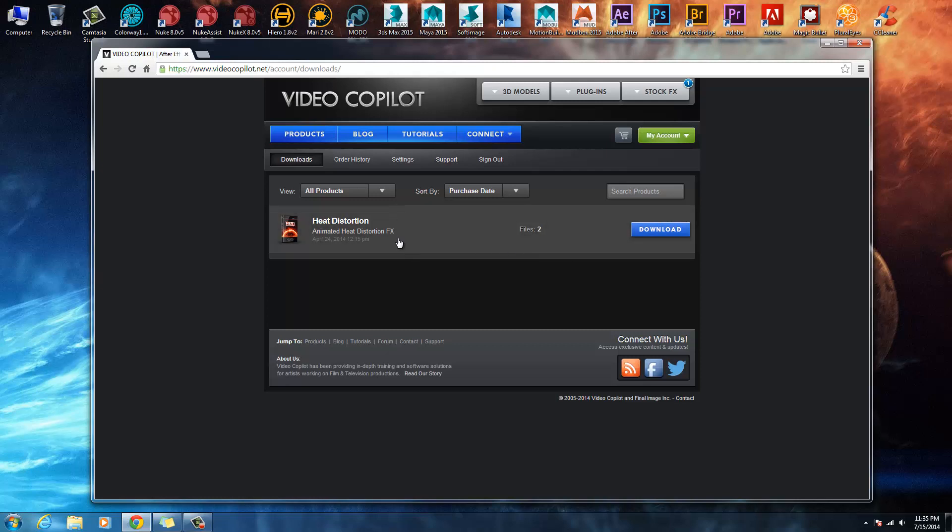That's just in case you have to reformat your drive or something goes wrong with your computer and you have to reinstall. You only get four attempts because you have to relicense it every single time you do it.